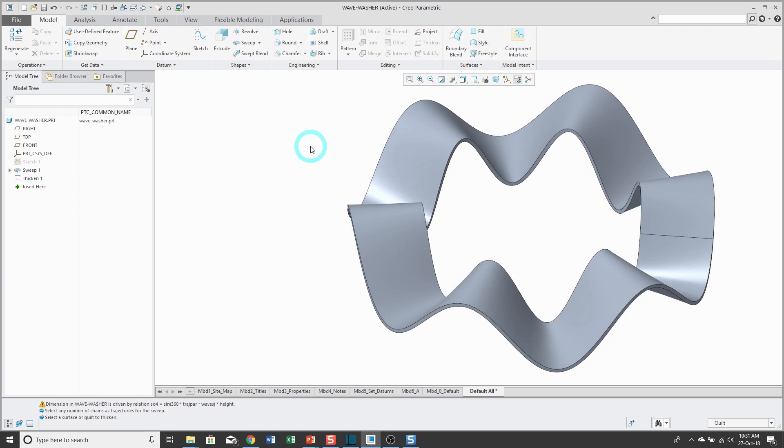That concludes the variable section sweep part of this video. Now I'm going to throw in some additional bells and whistles in order to parameterize this feature and also have them driven by 3D annotations on the computer screen.